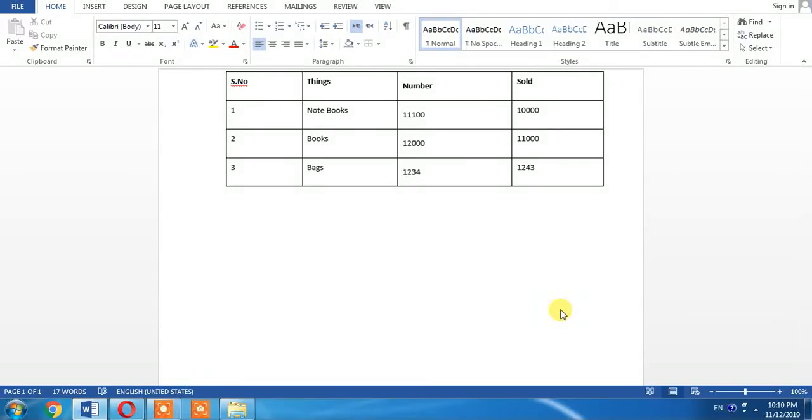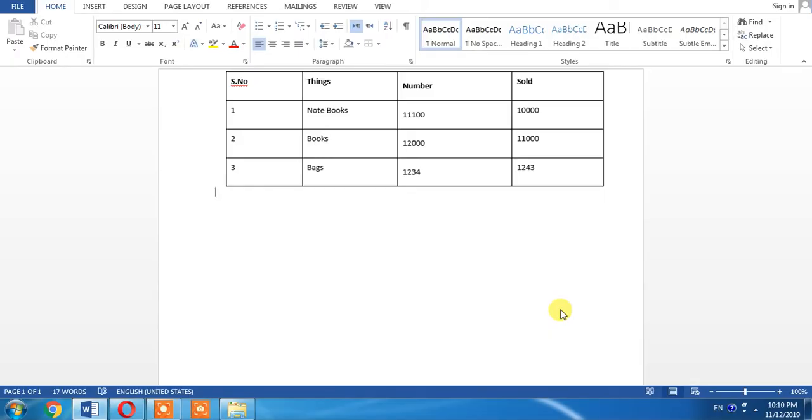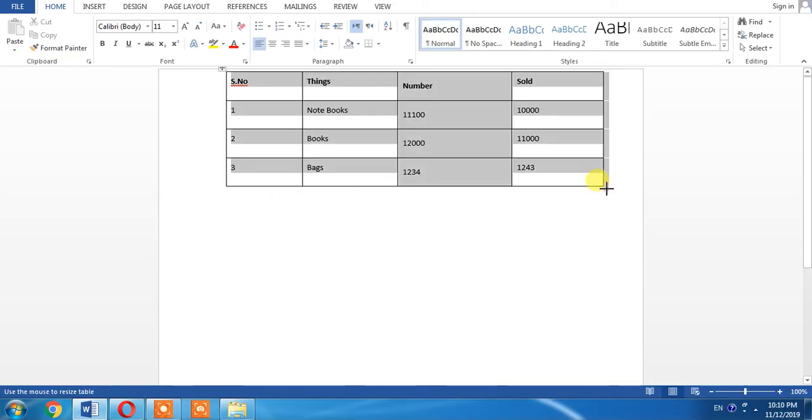Hello friends, this is Femi. Sometimes you need to write a paragraph alongside your table. If you want to write on the left or right side of your table, you can't write it. For example, I have a table and I want to write on the right side of this table.